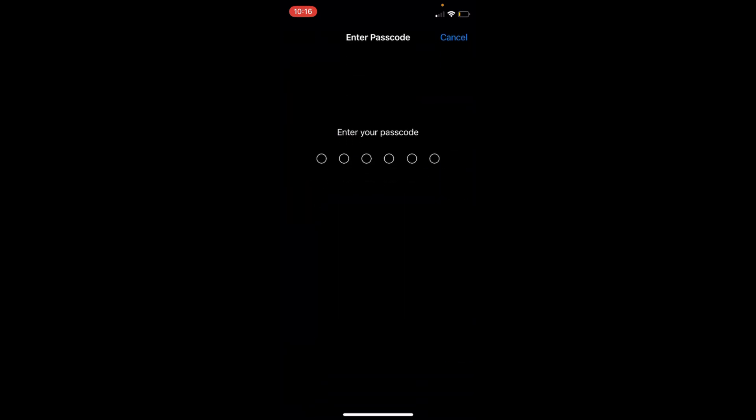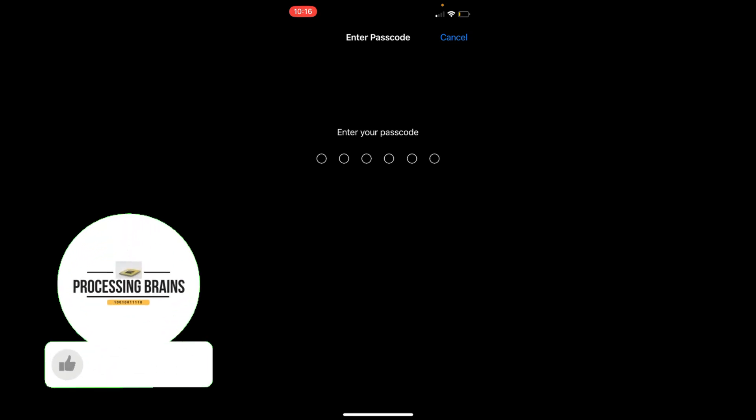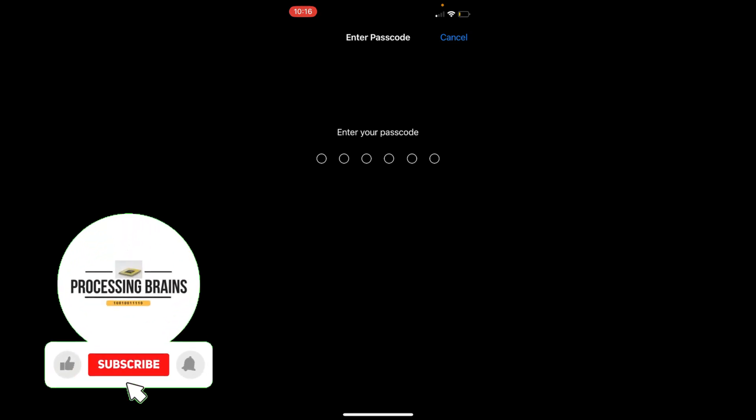Now here you need to enter your passcode. Once you enter your passcode, all your keyboard history will be deleted and that will be reset.